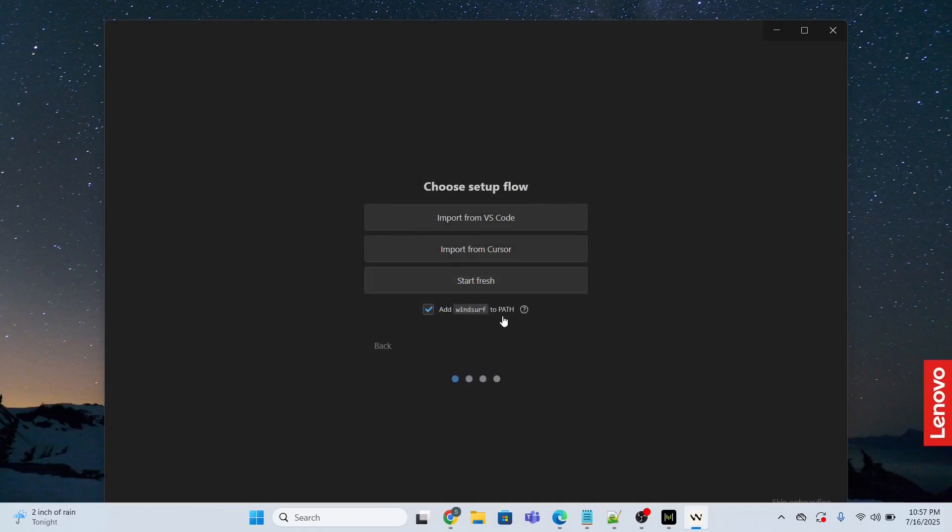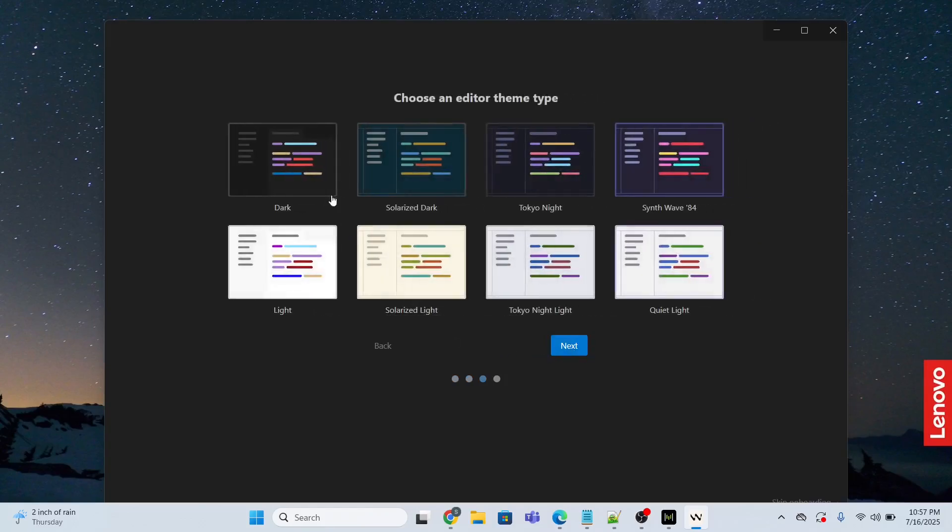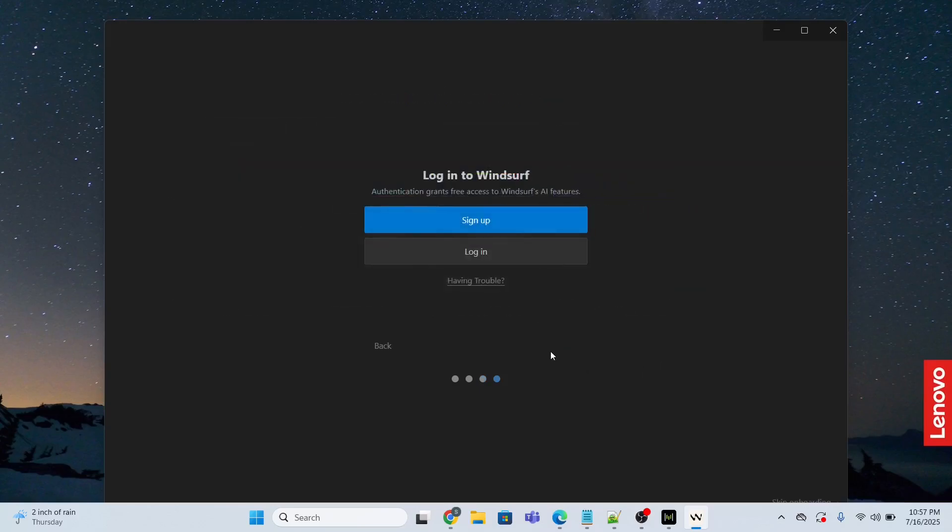Start fresh. I will click the default, click next. I'm going to choose the dark one, next.